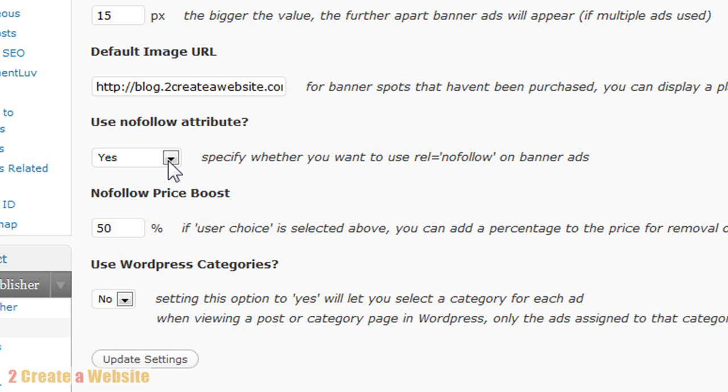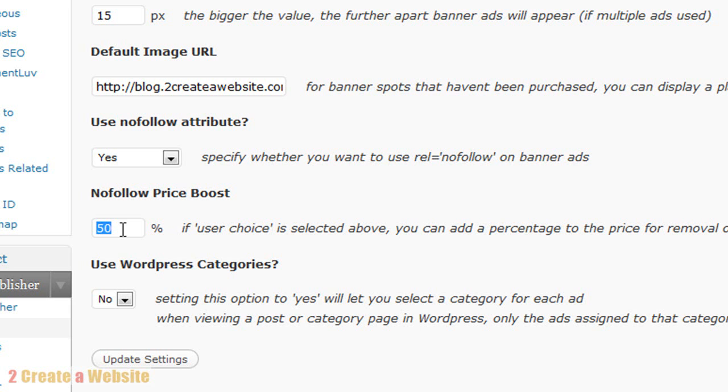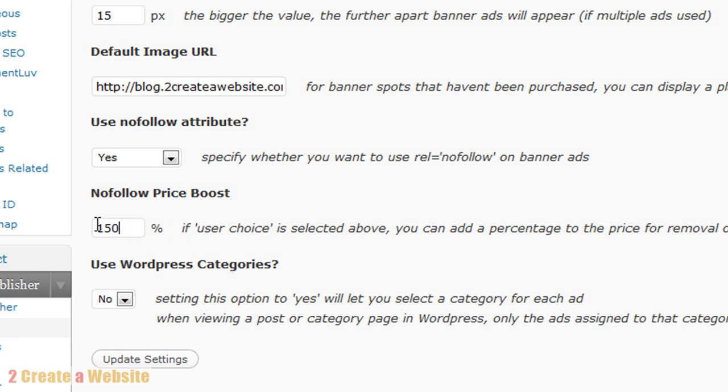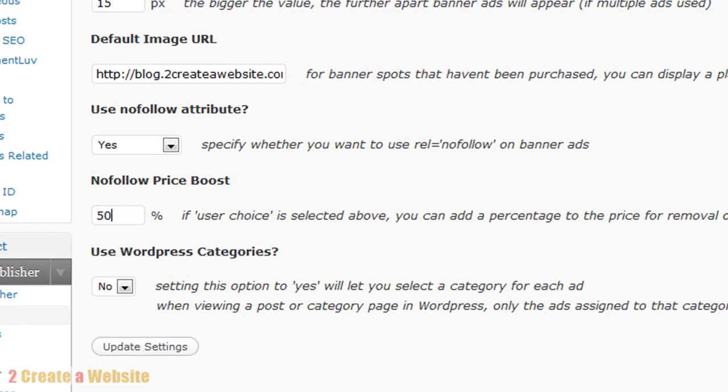Now, some of you may choose to do a user choice. And if so, you can set a premium price if the person wants or doesn't want a nofollow link. So see how that works? So you can add a little, you can do 150% if you want. You can do whatever. So I thought that was kind of interesting for those of you that want to entertain that option.